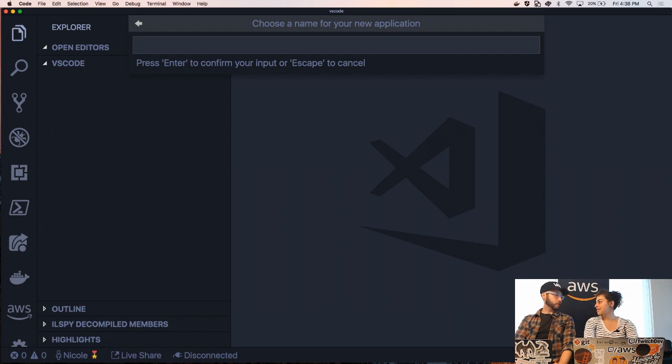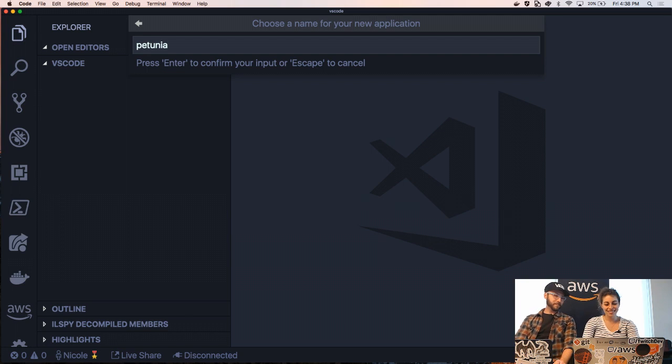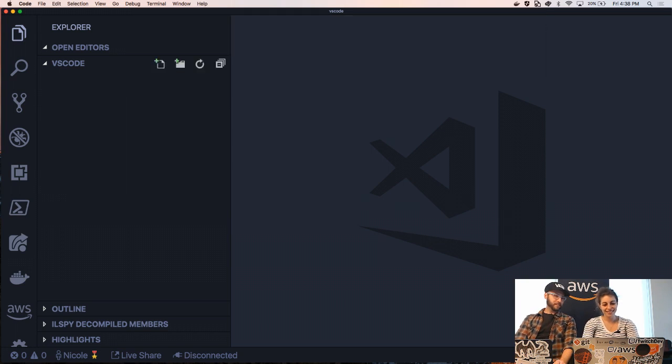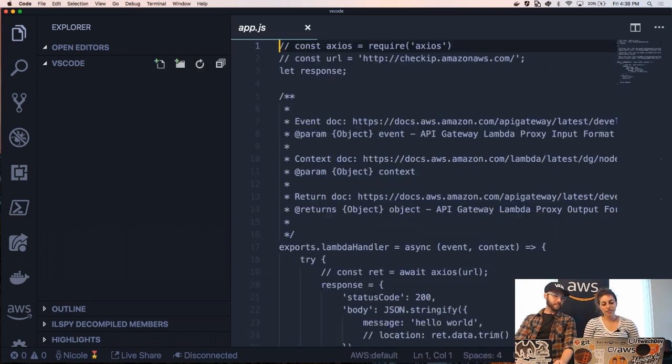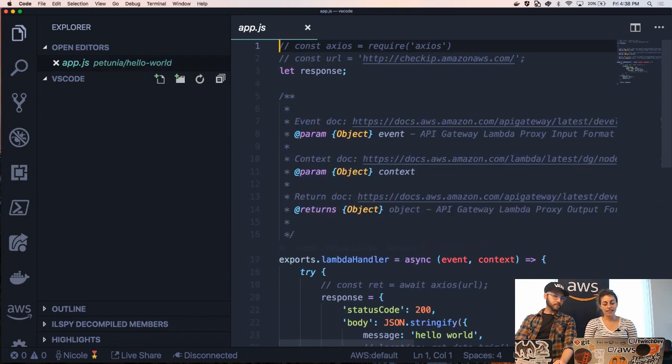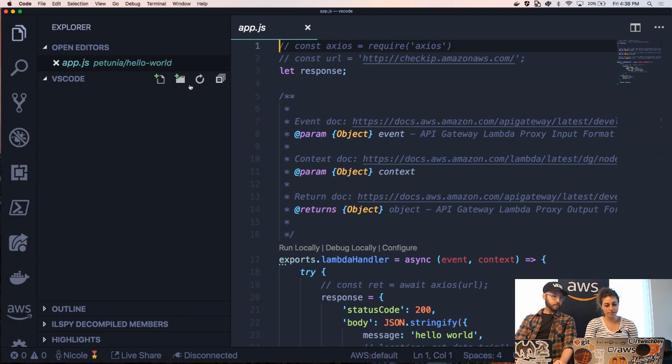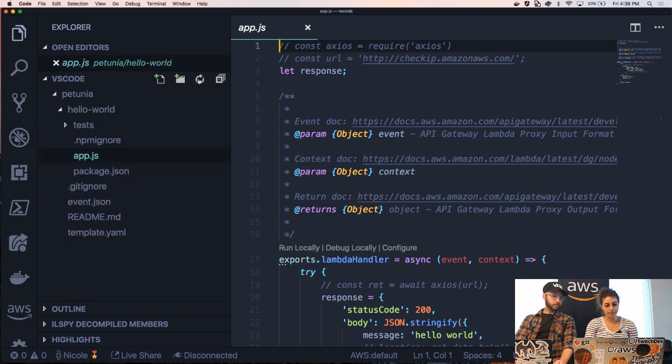And I need a name for my application. Hardest part of programming? Petunia. Always Petunia. And that's it. Now I have an app created, as you can see.